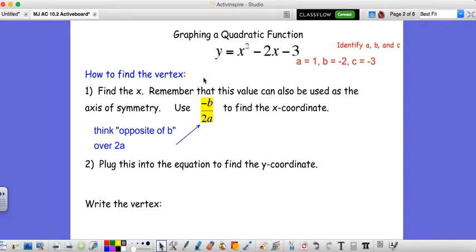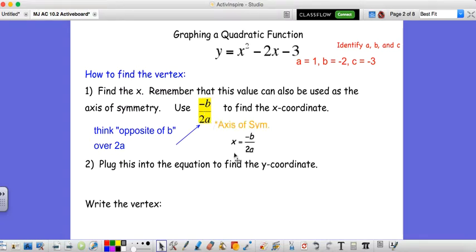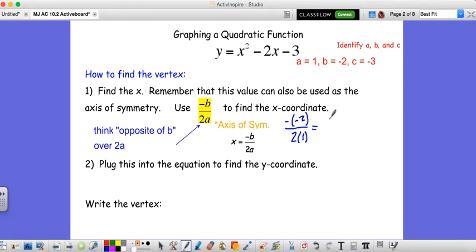In 10.1, to find the vertex you always used zero as your x value. In 10.2 that's not the case. To find our x value we need to use negative b over 2a — this is also used to find the axis of symmetry, just think: the opposite of b over 2a. For our problem, b is negative 2, so we take the opposite of negative 2 over 2 times a, which is 1. Negative negative 2 is positive 2, and 2 times 1 is 2, so that gives us 1.